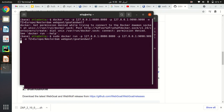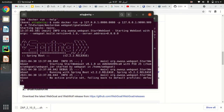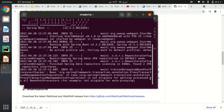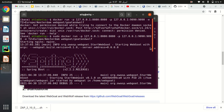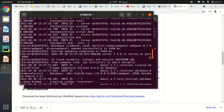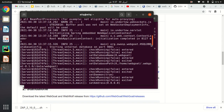Before running this command, make sure that no other application is using port 8080 or port 1990. If any other application is using these ports, you will not be able to access WebGoat and WebWolf. Make sure to stop all applications using these ports. As you can see, the Docker container is now running and WebGoat and WebWolf will be up and running.